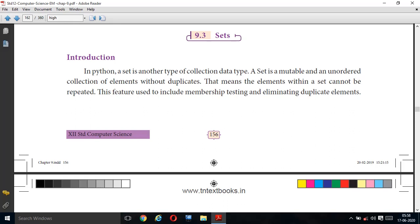Good morning students. Today we are going to see Chapter 9: list, tuple, sets and dictionary. In this chapter, we are going to see sets.